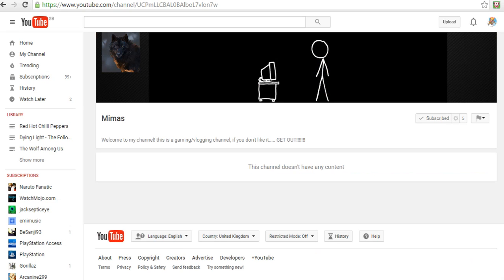And the next channel doesn't actually have any videos yet, but I'm pretty sure he'll be making some. His name is Mimas, I don't know how you want to pronounce that. His description is 'Welcome to my channel, this is a gaming slash vlogging channel, if you don't like it, get out.'